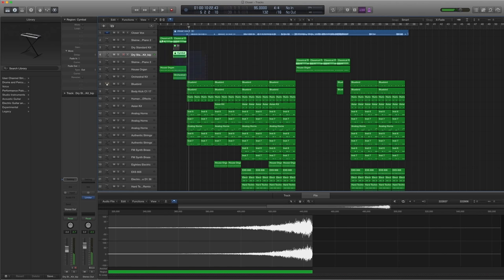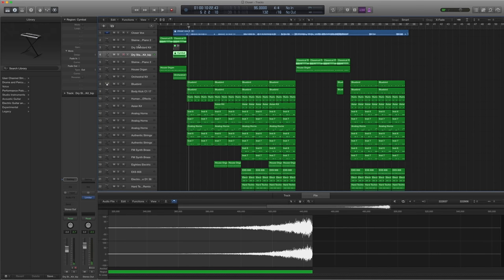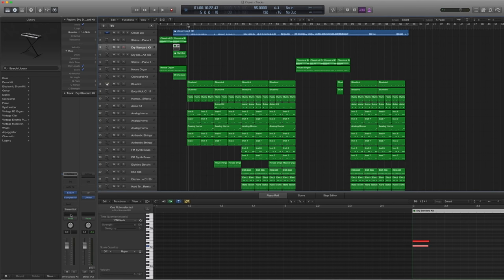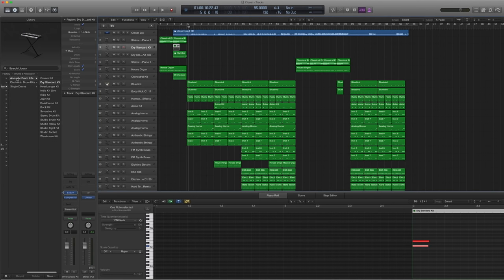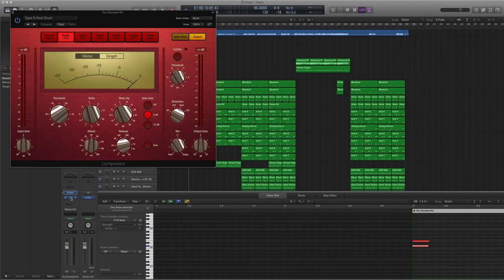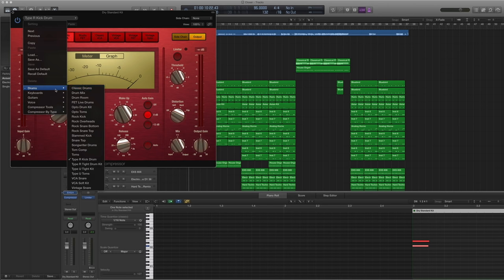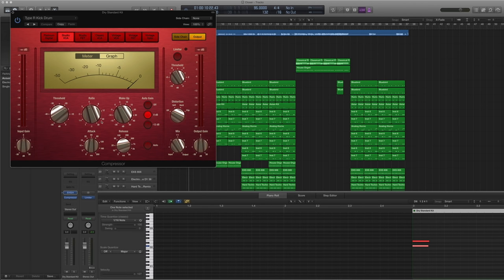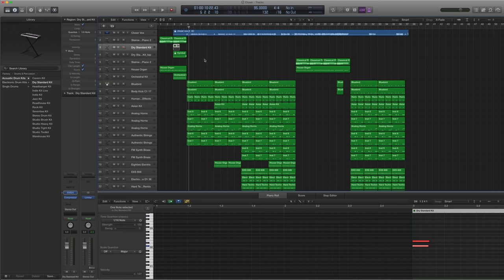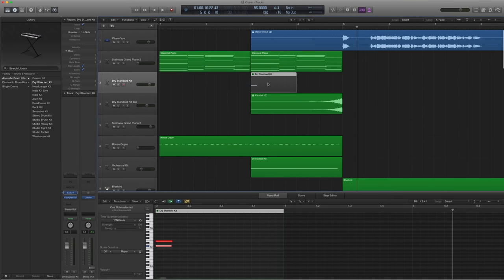Now how do you get a reverse cymbal? Very, very simple. I personally use a dry standard kit under acoustic drum kits. Dry standard kit. And then I compressed it with a type R kick drum compressor. Mucked around a little bit. And basically what I got was this.